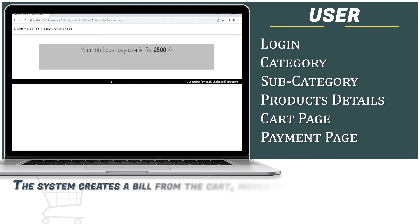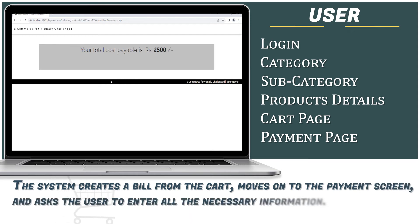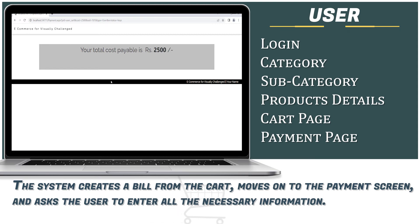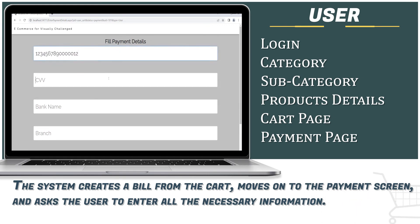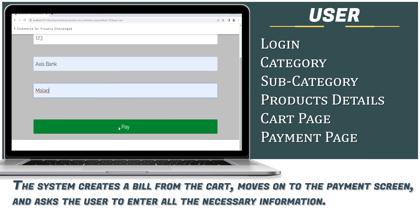The system creates a bill from the cart and moves to the payment screen, asking the user to enter all necessary information. "Your total cost payable is 2,500 rupees. Press 1 for Payment, Press 2 for Cancel." The user is then taken to the card details page: "Please enter card number, please enter CVV, please enter branch, kindly click on the Pay button."